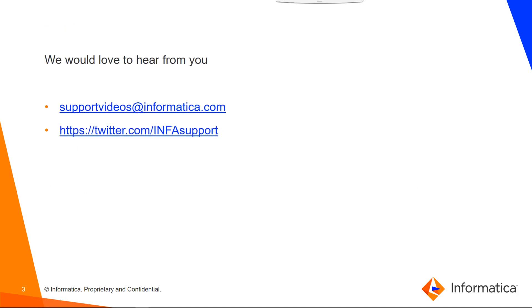So I'll do the workflow. You can email us at supportvideos@informatica.com, and here is our Twitter handle. Thanks for watching the video.